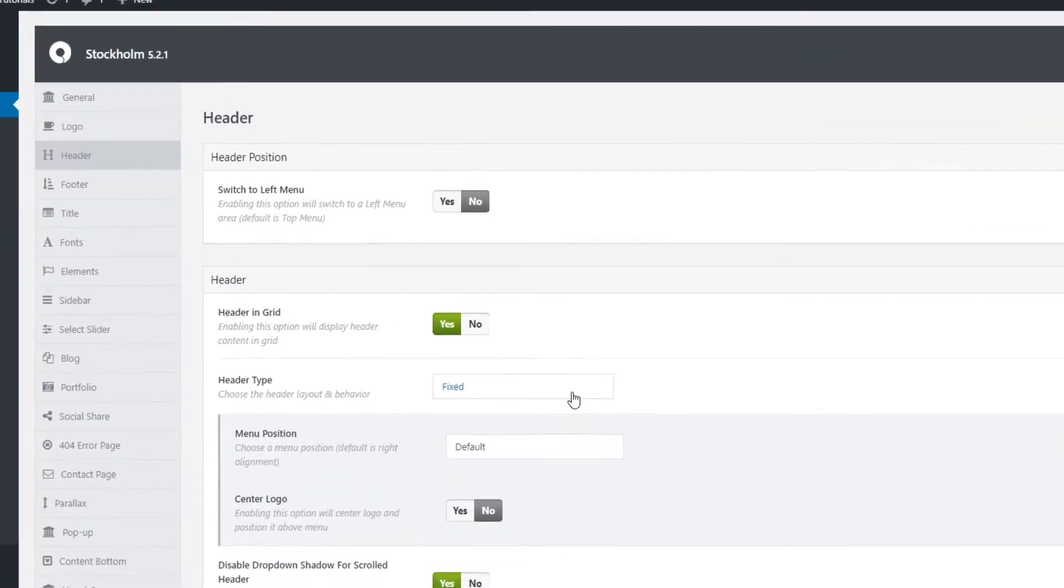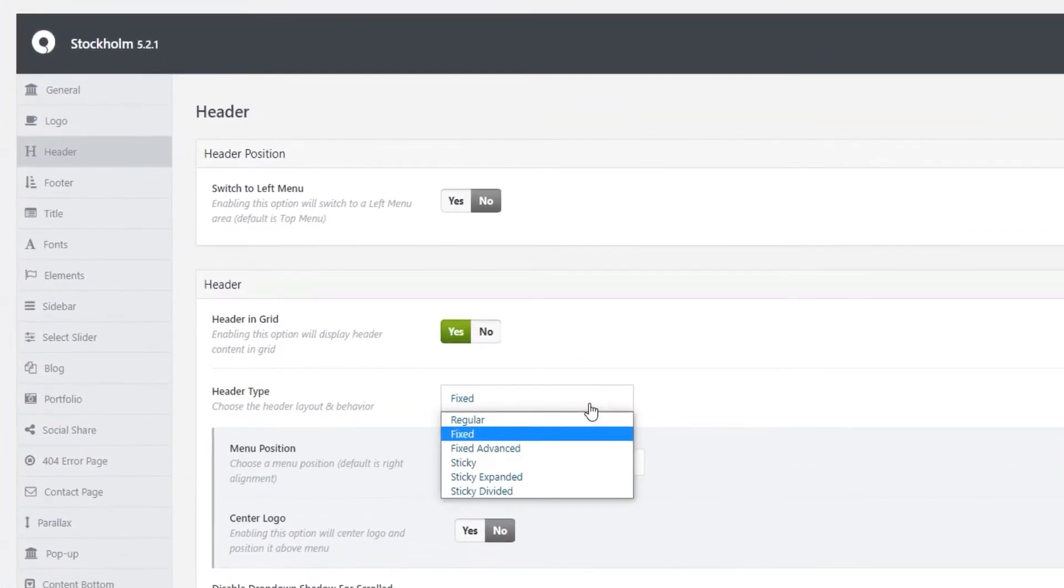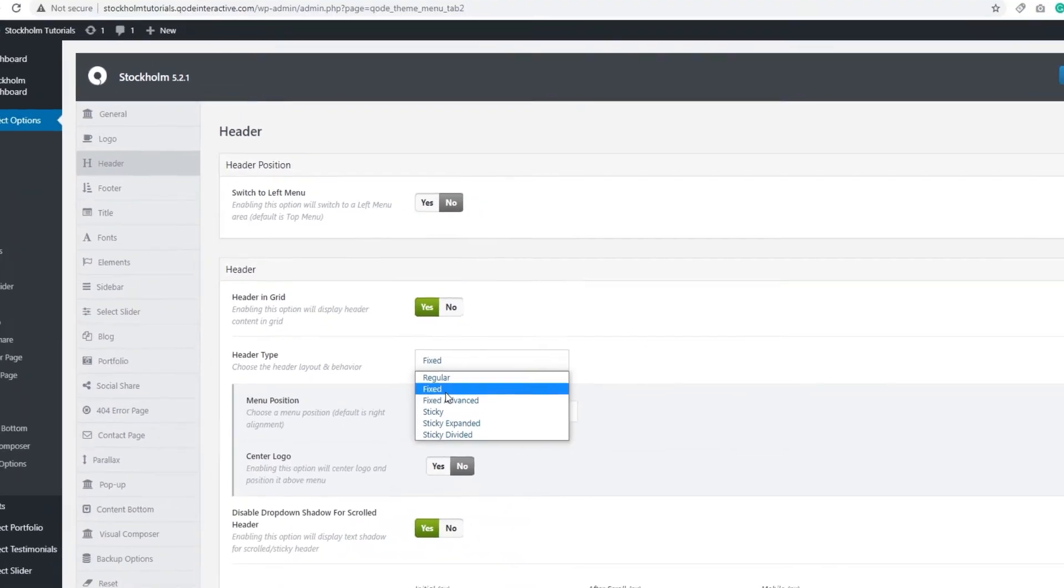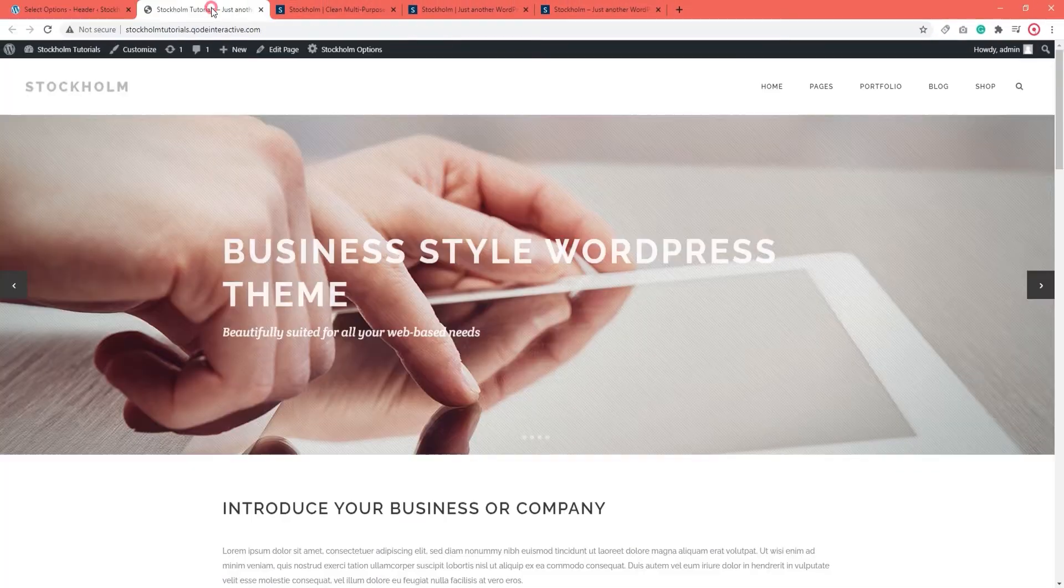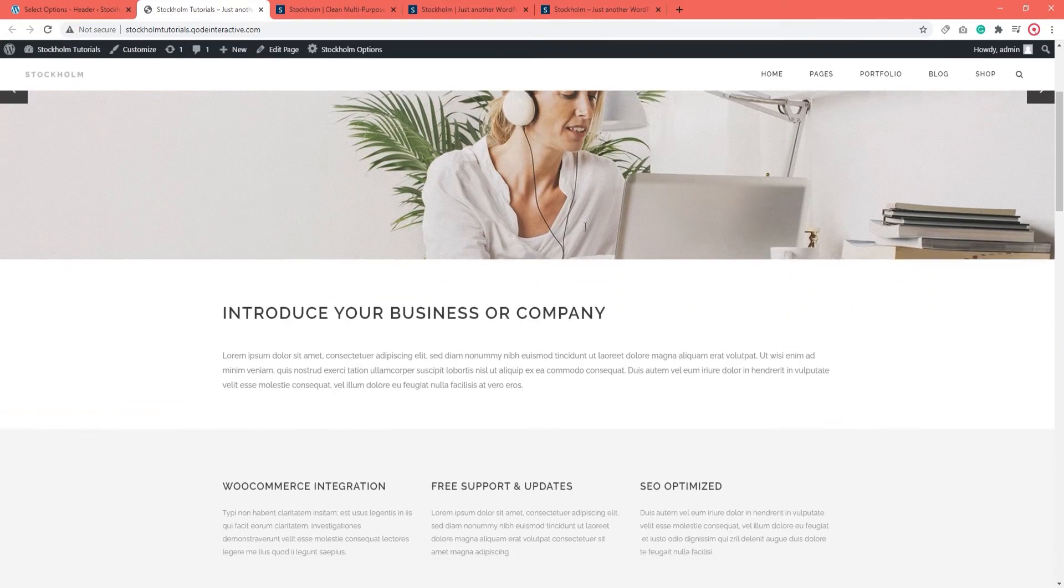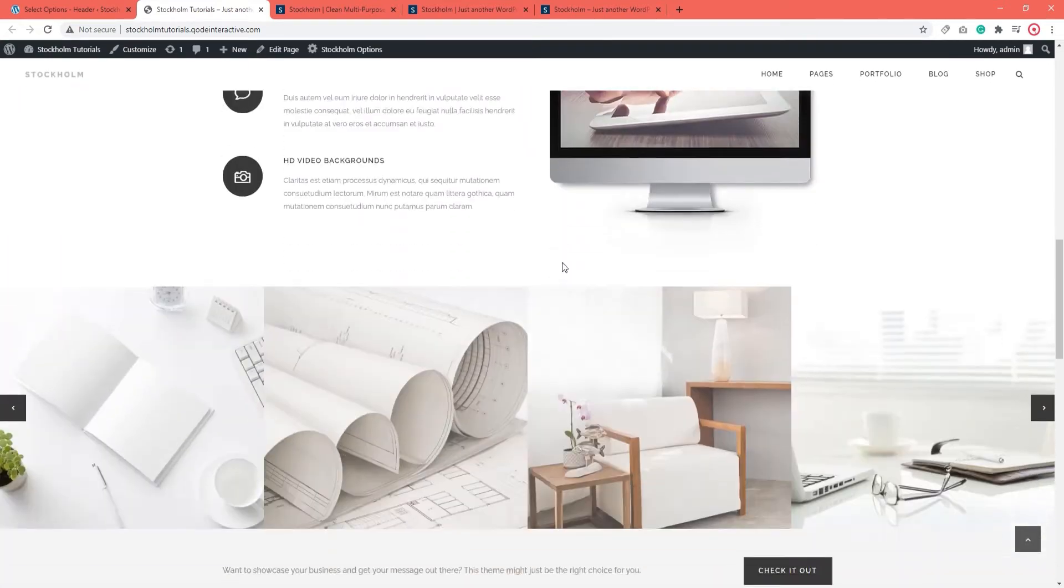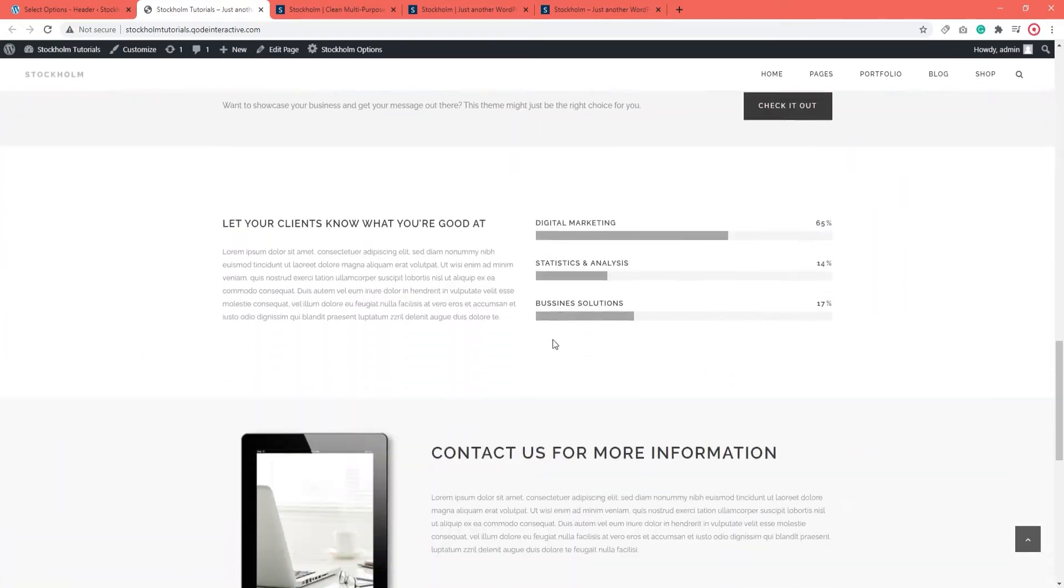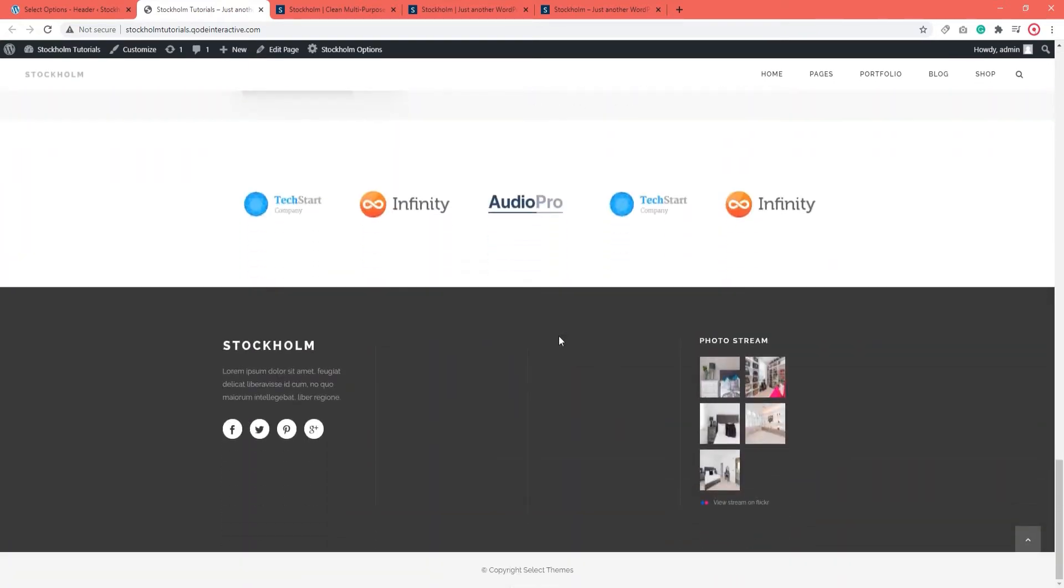Now down here it says Header Type. As we can see, Stockholm supports several different header types. They all differ in design and functionality. Currently, my header is set to Fixed. So the Fixed header, it stays at the top of the page. Let's see what that looks like in practice. When I scroll down, the header stays fixed at the top of the page. So this is what the Fixed header does. It always stays visible at the top of the page.